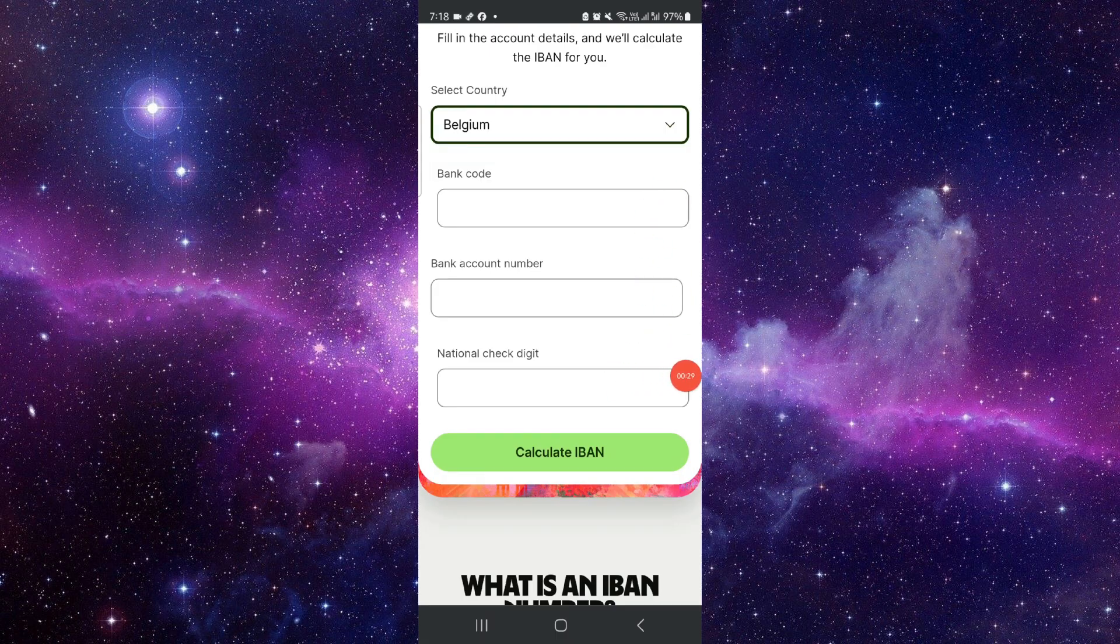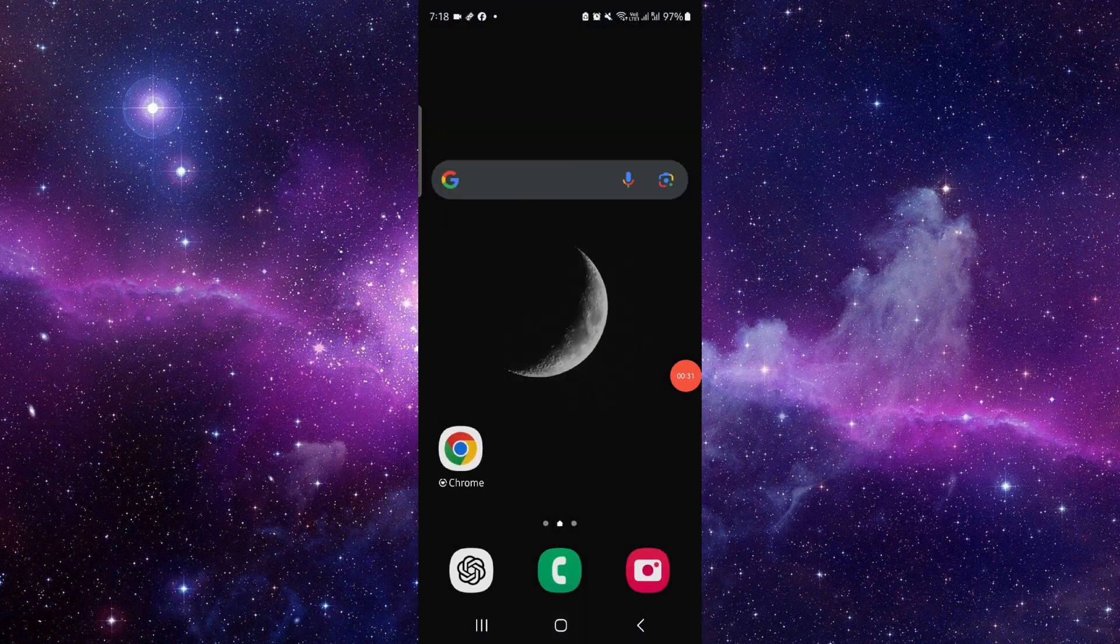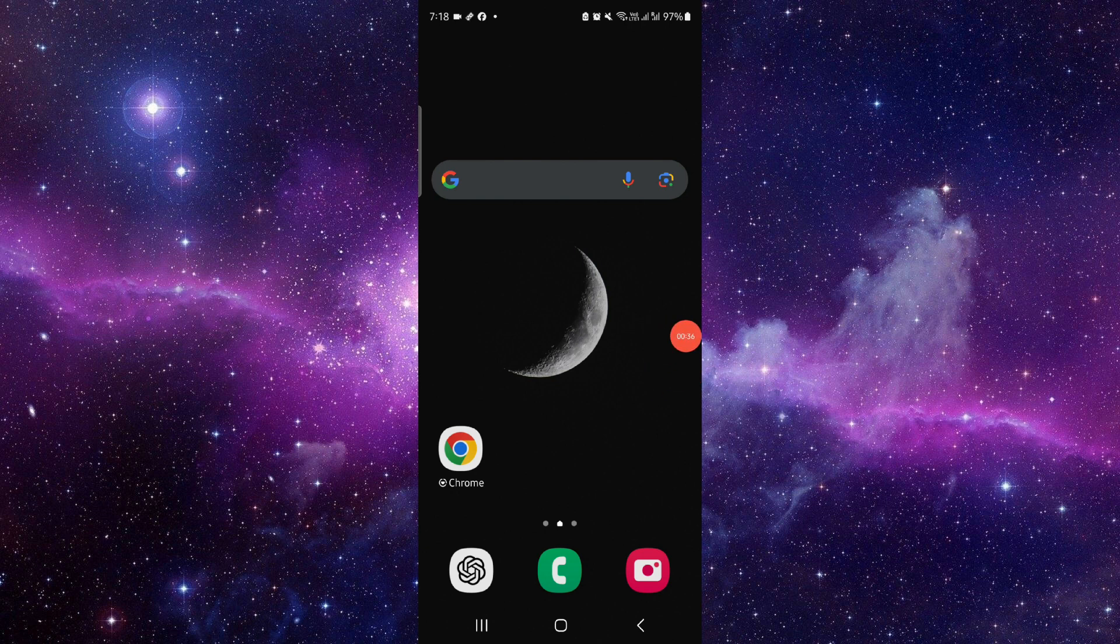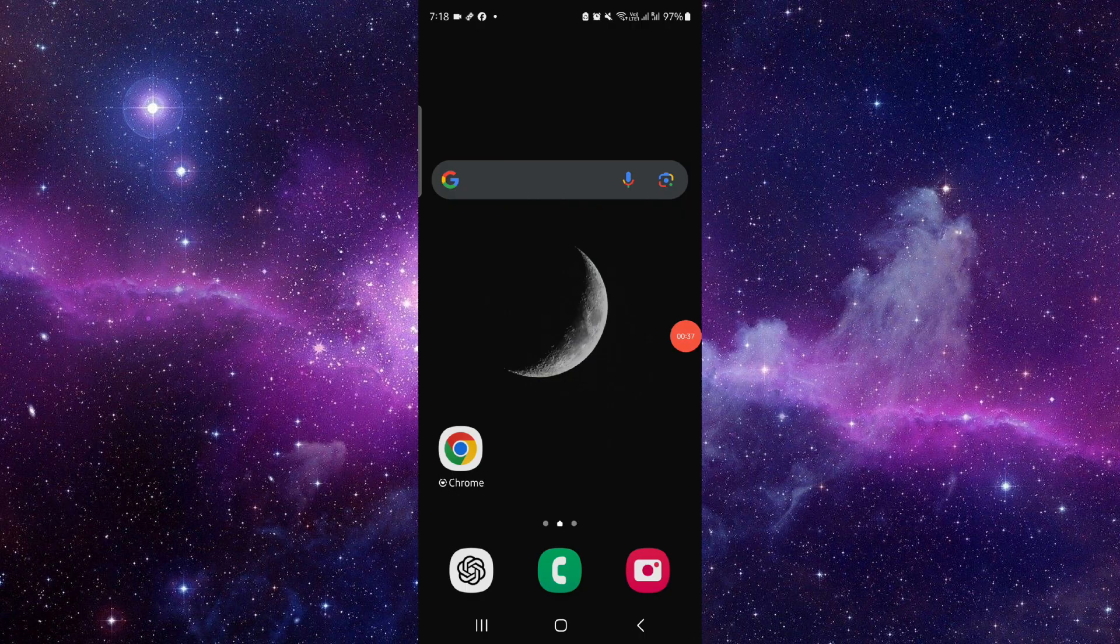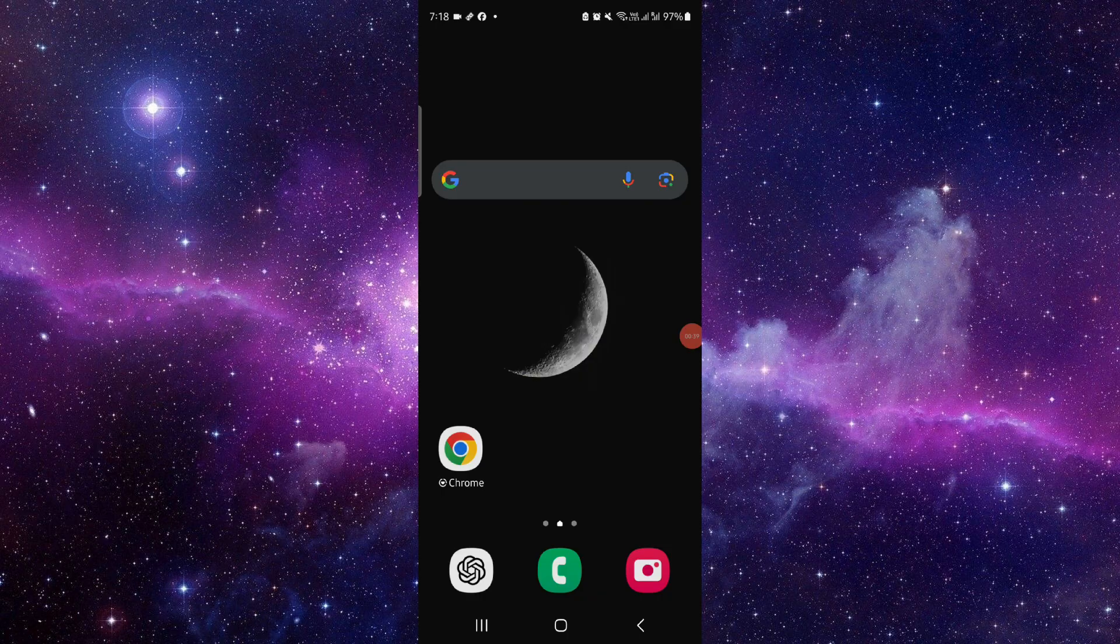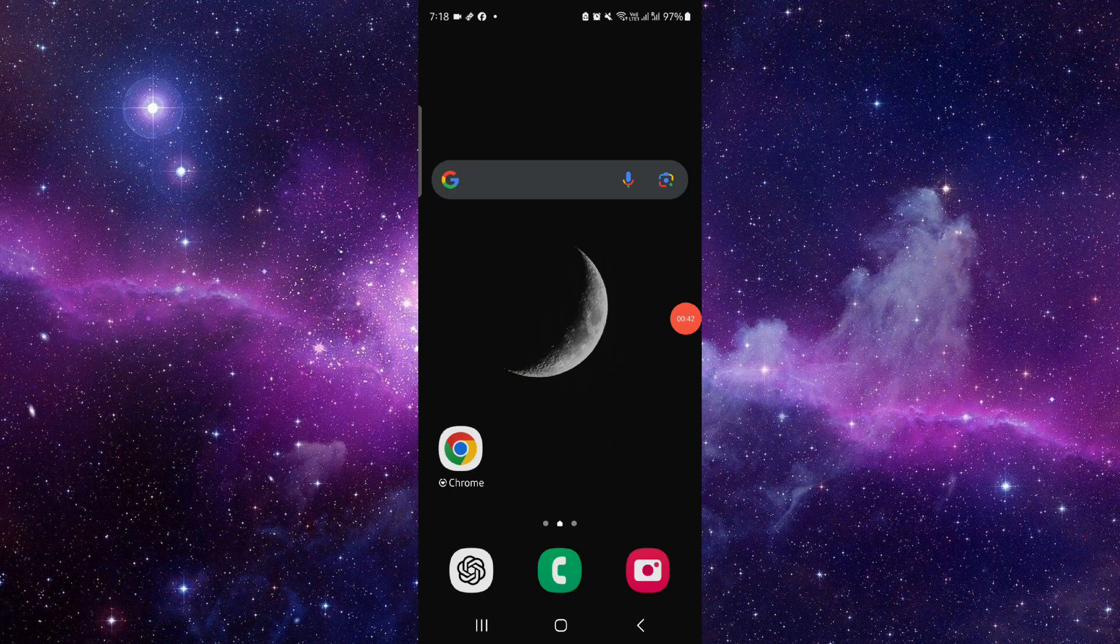Then you can calculate. So this is how to get the IBAN number on Wise. And if you find this video helpful, make sure you like, subscribe, and share the video. Thank you for watching.